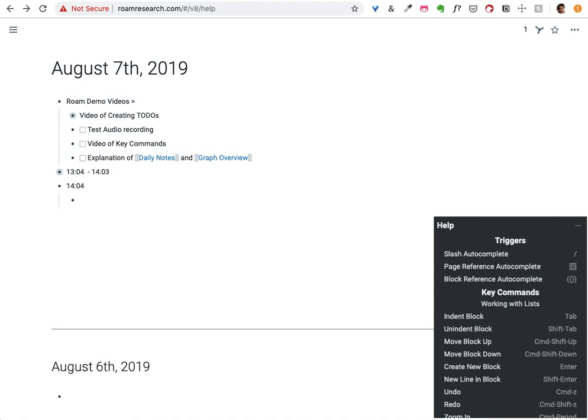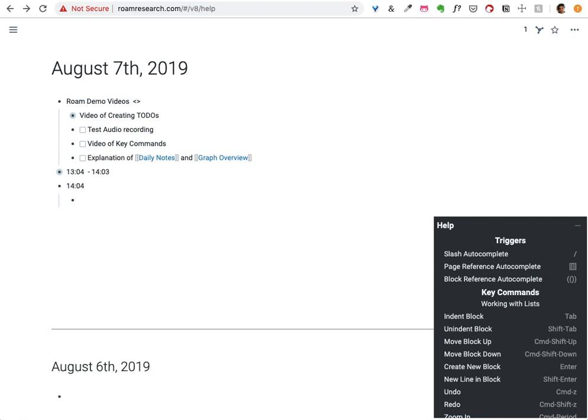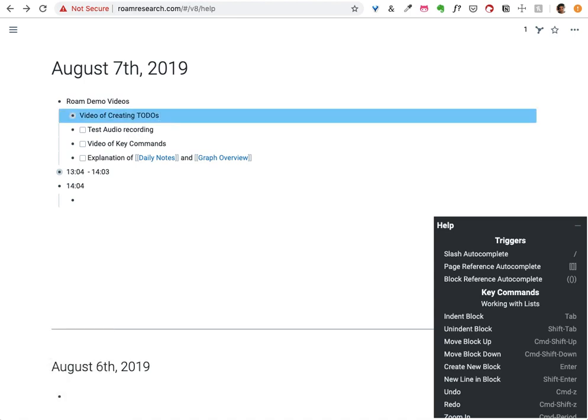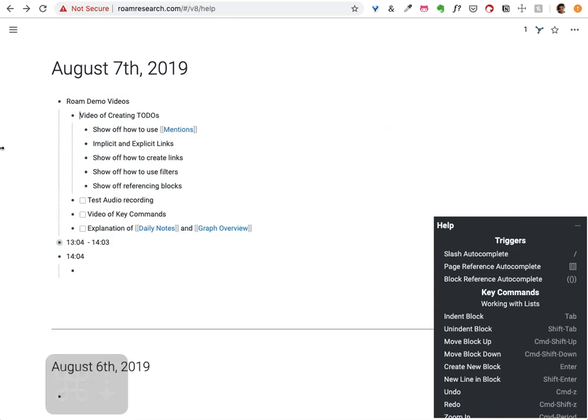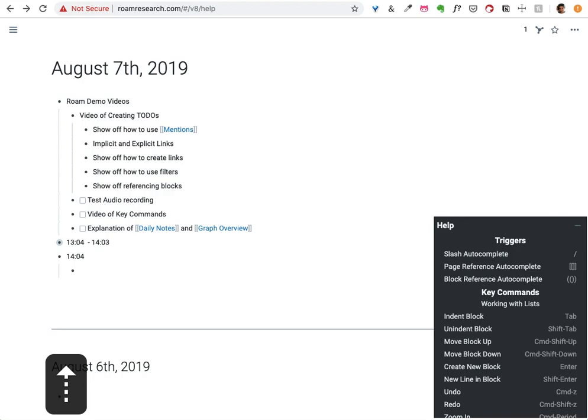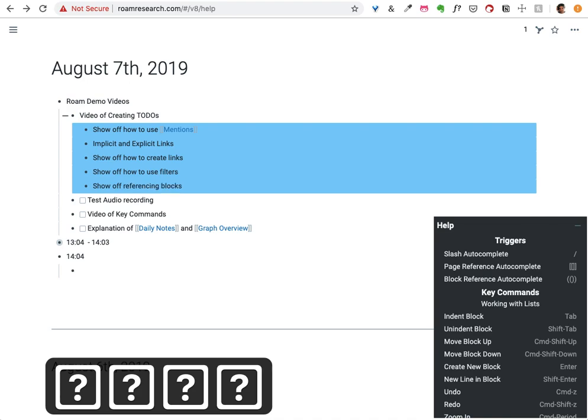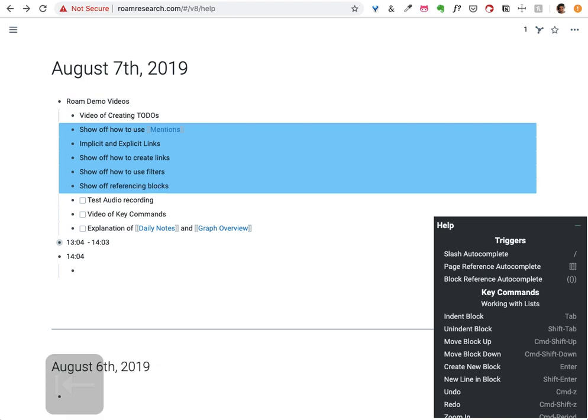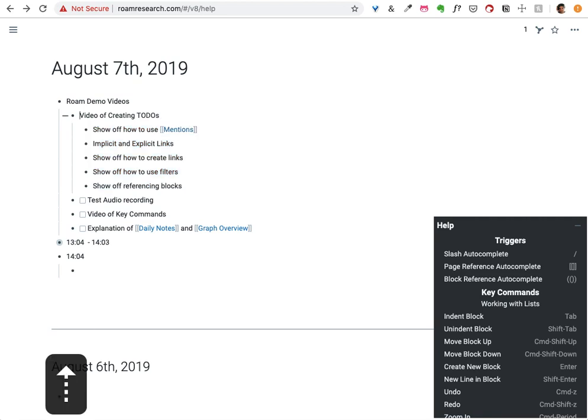Control Z, or command Z, and command shift Z will allow you to undo things. Shift down will also multi-select for you, so you can select a number of items at once, and then you can do things like move all those items back and forth with tab and shift tab.